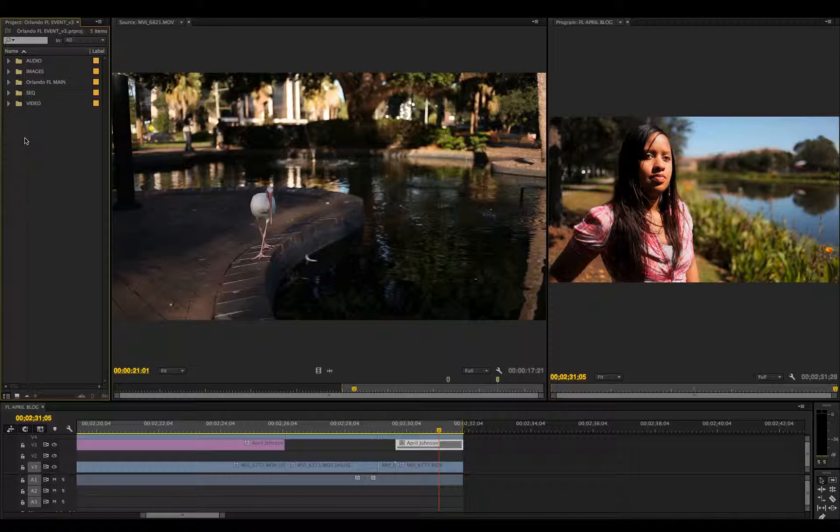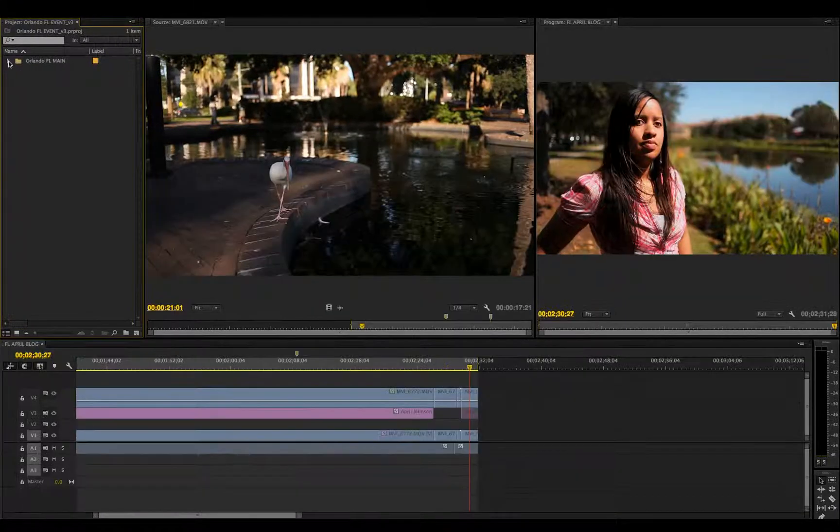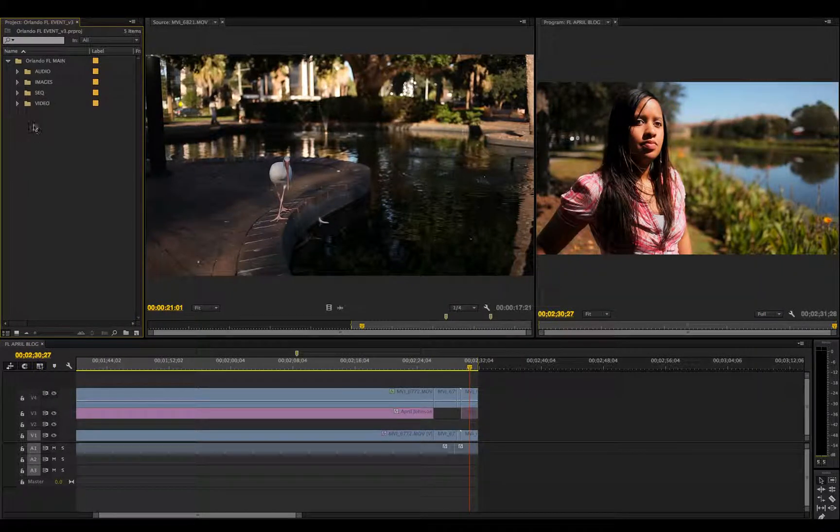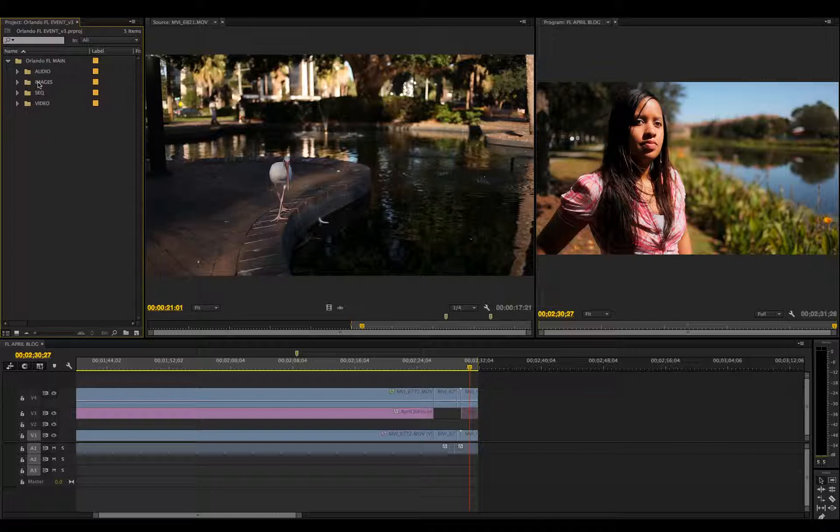Once I have all my media imported, I'm ready to begin editing. I would drag all of these folders into my master folder, and now I can see my project is nice and organized. If I came back to this project two to three months or even a year later, I would recall everything that I did.